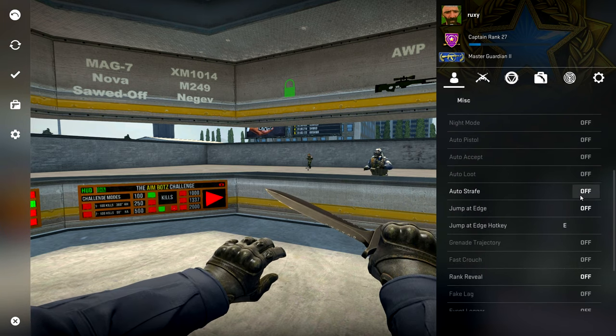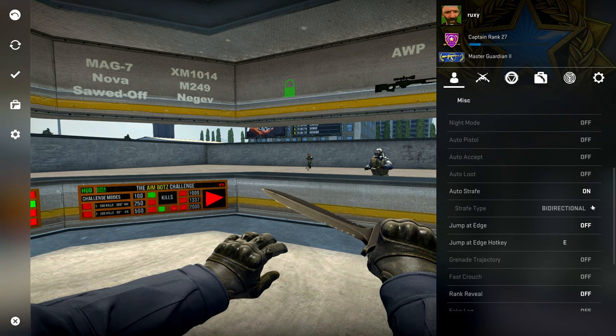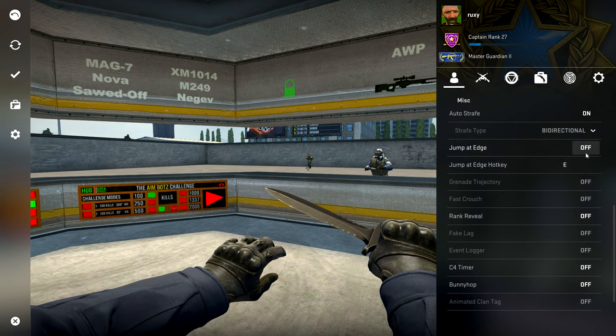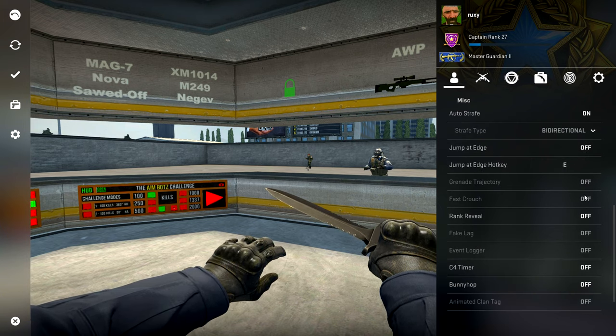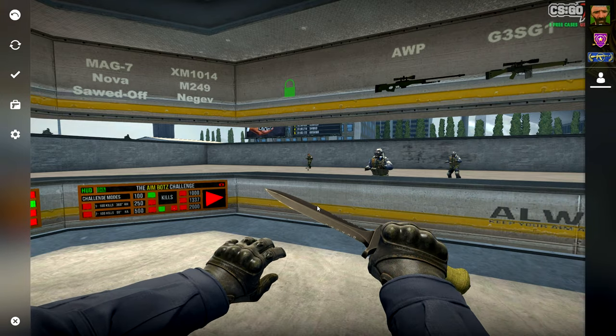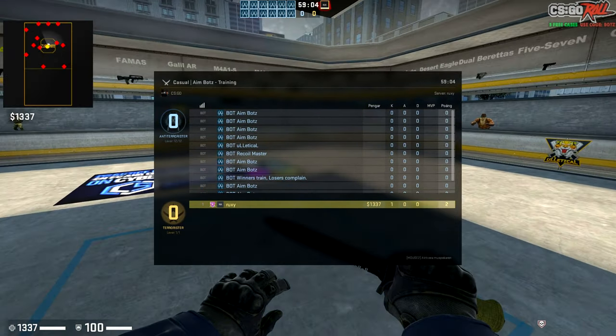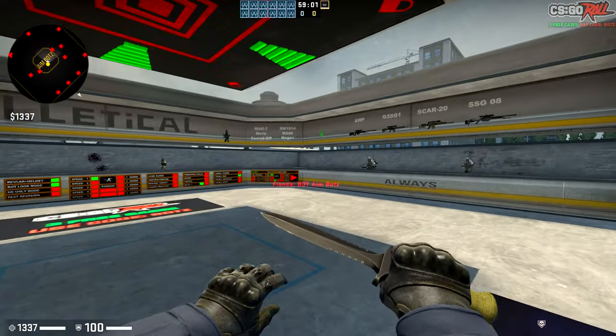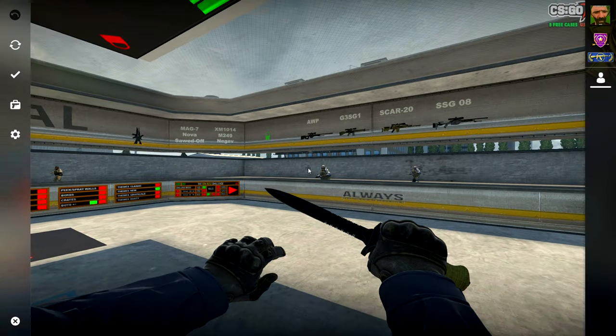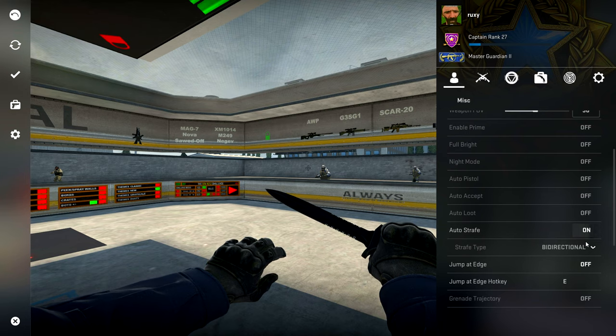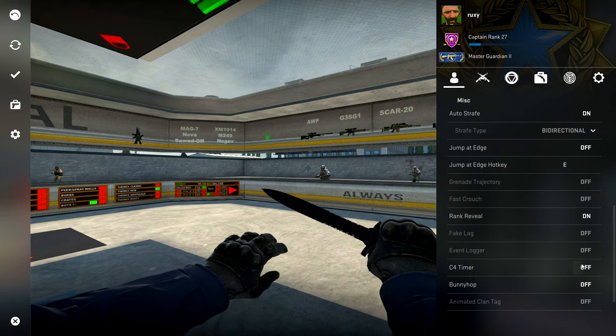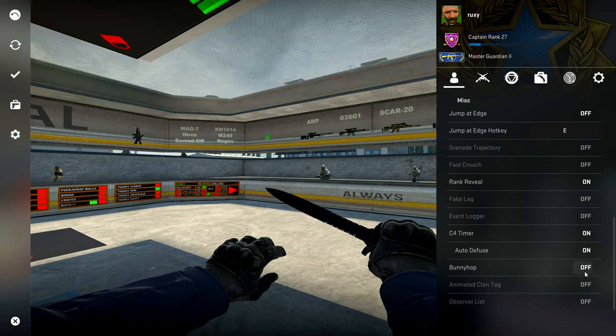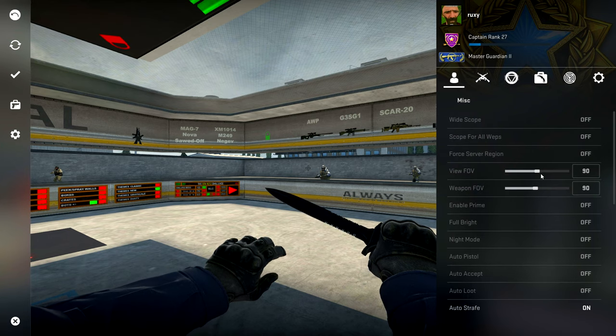In the Misc tab, we first of all have auto strafe and you can choose whatever you want. You have jump at edge, you can choose a hotkey for that. You have rank reveal - basically what this does is if you're in a matchmaking game, it'll reveal everyone's ranks and what rank they are. It's pretty nice. And then you also have a C4 timer on the bomb, auto defuse, bunny hop. That's it for the Misc tab.